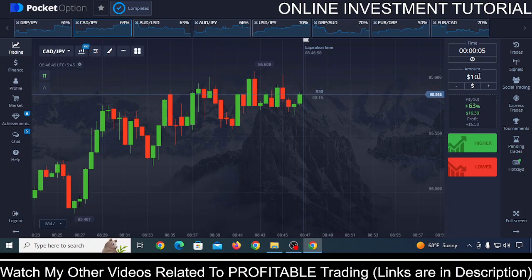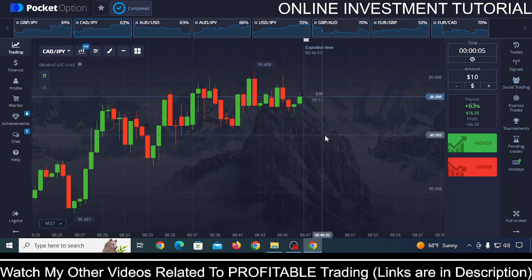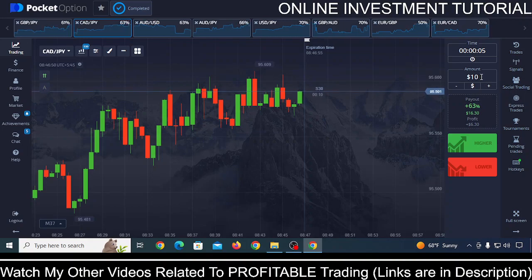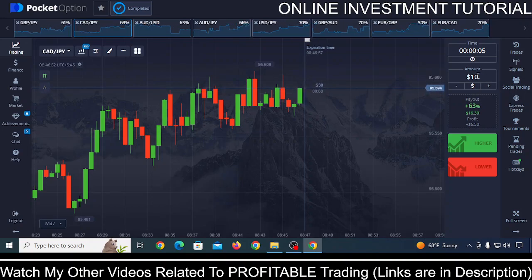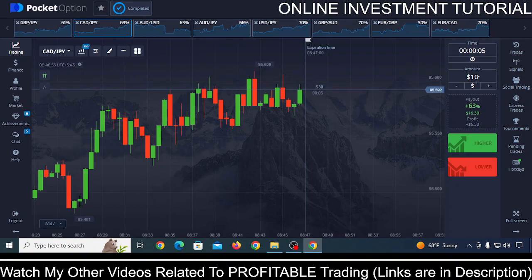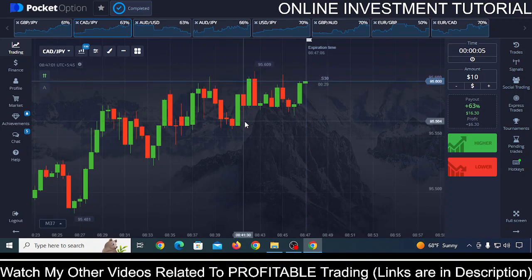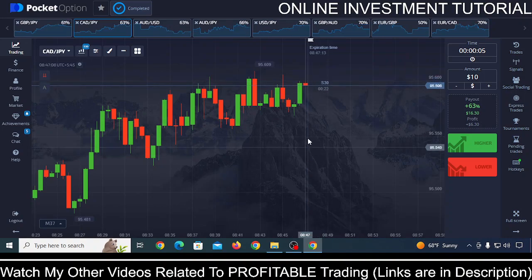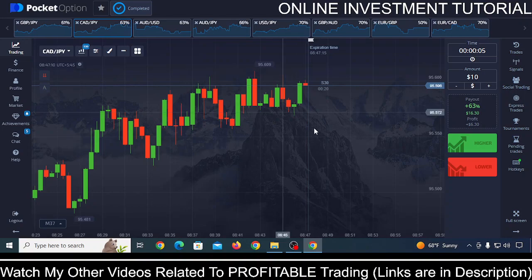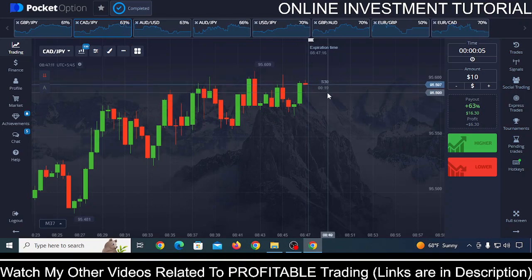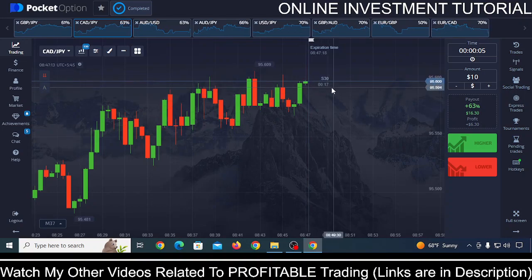The investment amount depends on you, but what I'd suggest is to keep a similar amount each trade. For example, if you're investing $10, keep investing $10 — you can increase up to $20 but don't go above that. If you're investing $5, you can increase to $10. Invest in that way. Now let's talk about the strategy — there are about 18 seconds remaining on this candle, so let's wait.